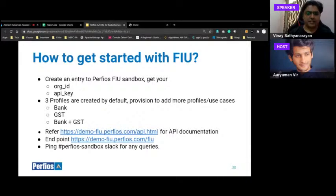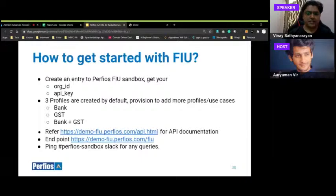To get started with the Perfios FIU sandbox: there is a Google Form link pinned to the Perfios sandbox channel. Submit your team name and email ID — an organization will be created for you, an entry will be put in the CR (central registry), and three default profiles will be created: one for bank data, one for GST, and one for bank plus GST.